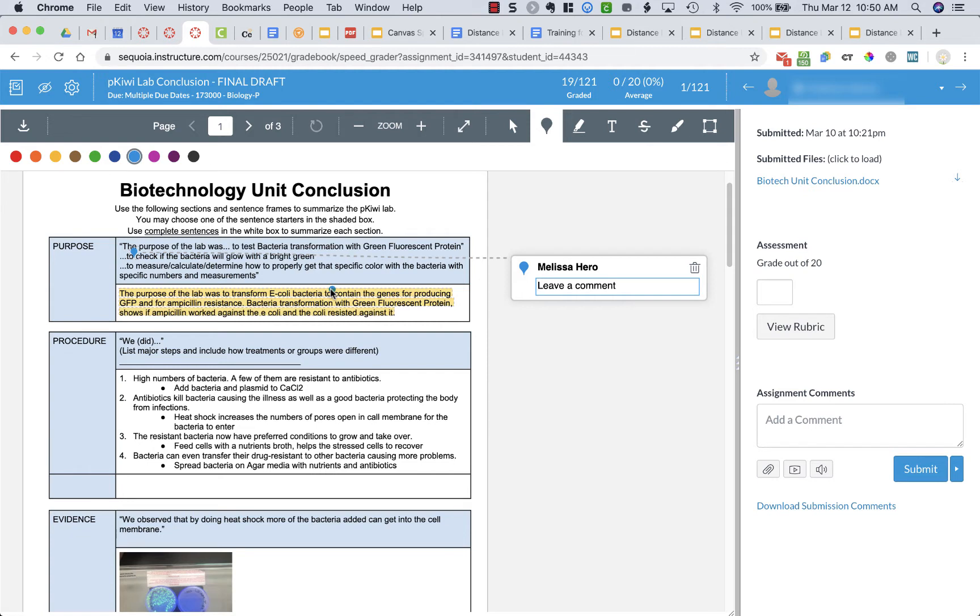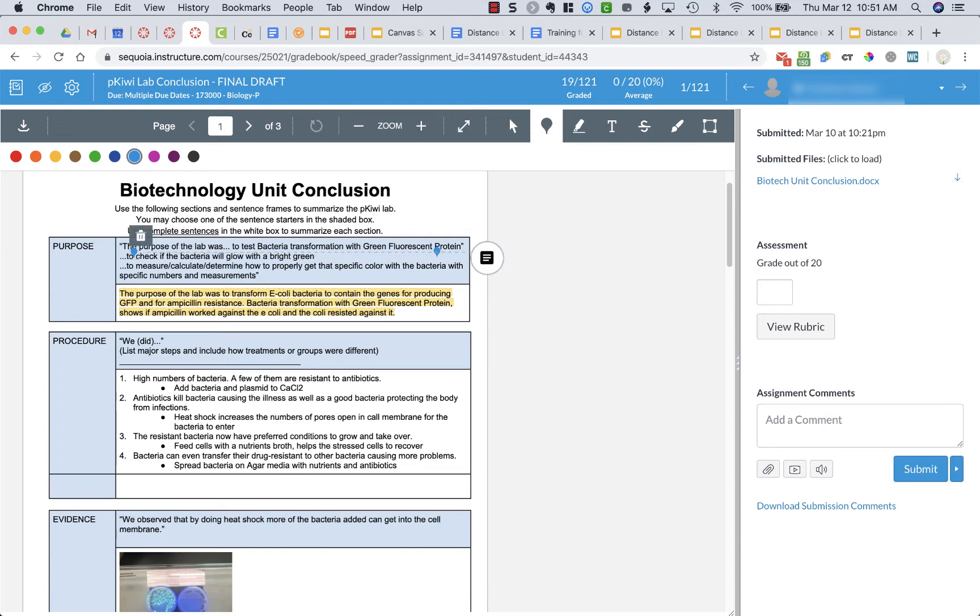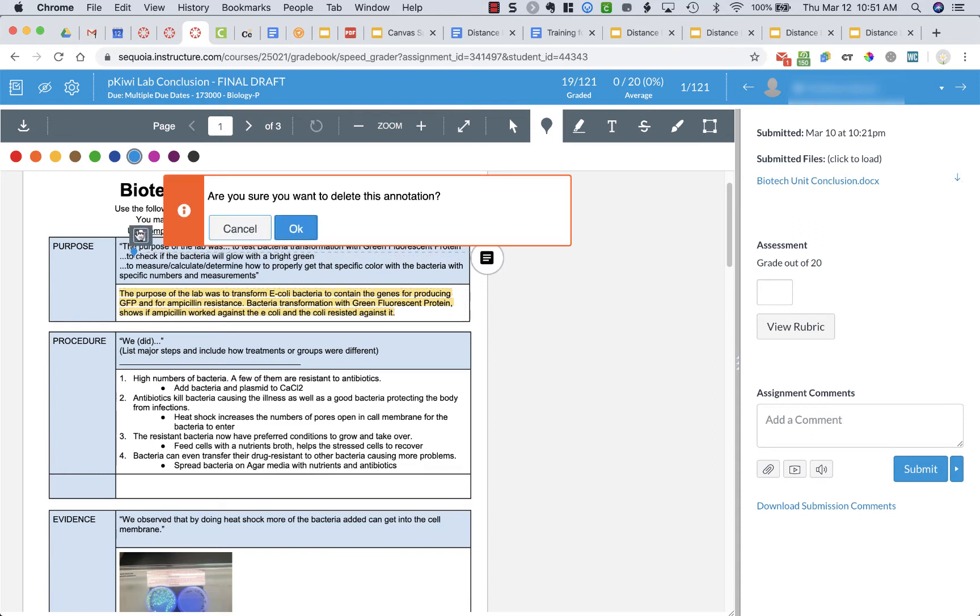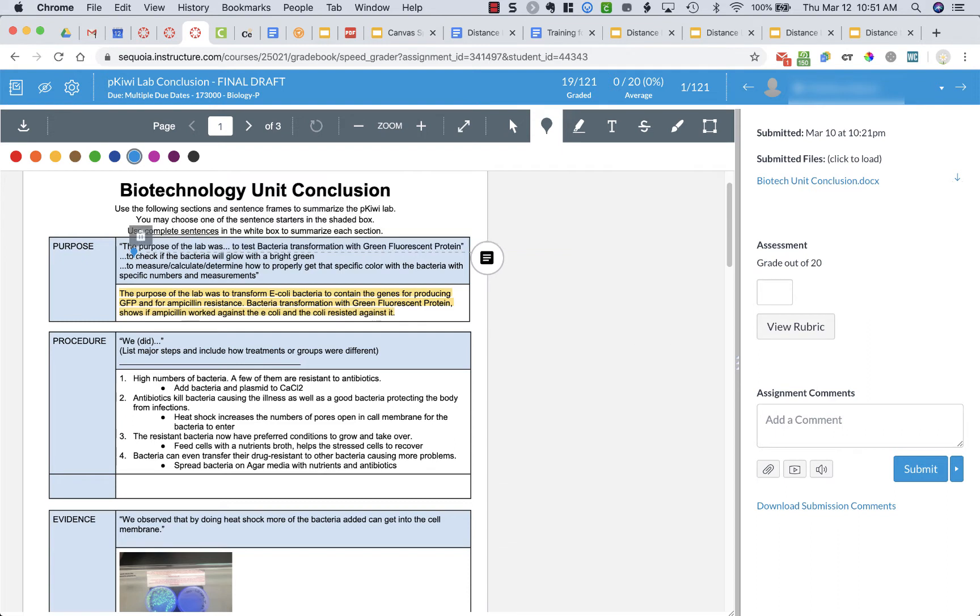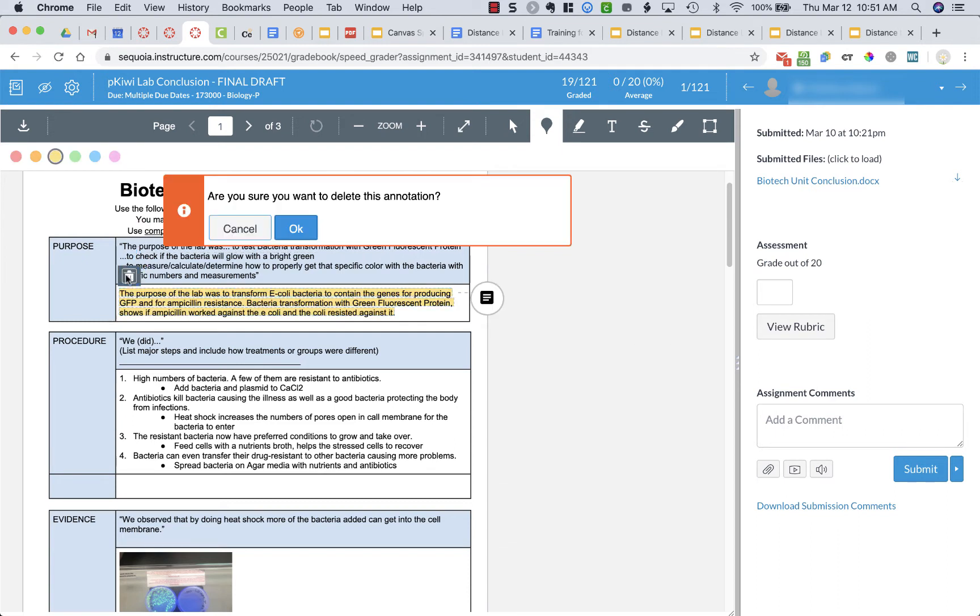Now for students to see this they need to look in the document and then look for feedback. Sometimes it's a little hard for them to find these comments. I'm going to delete all this from my student's so he's not confused.